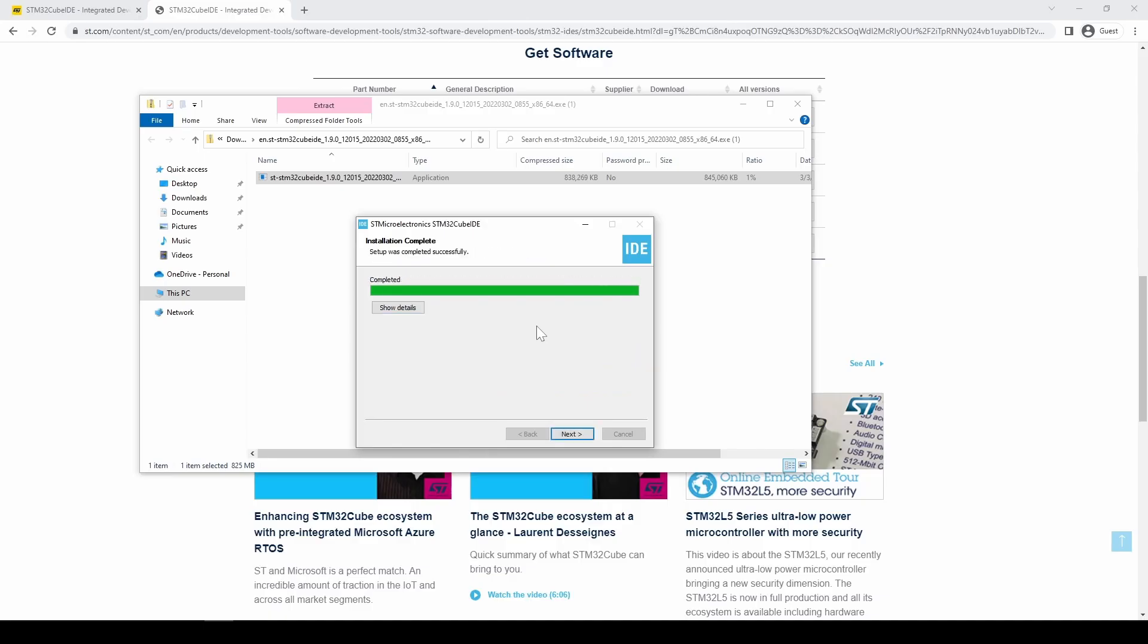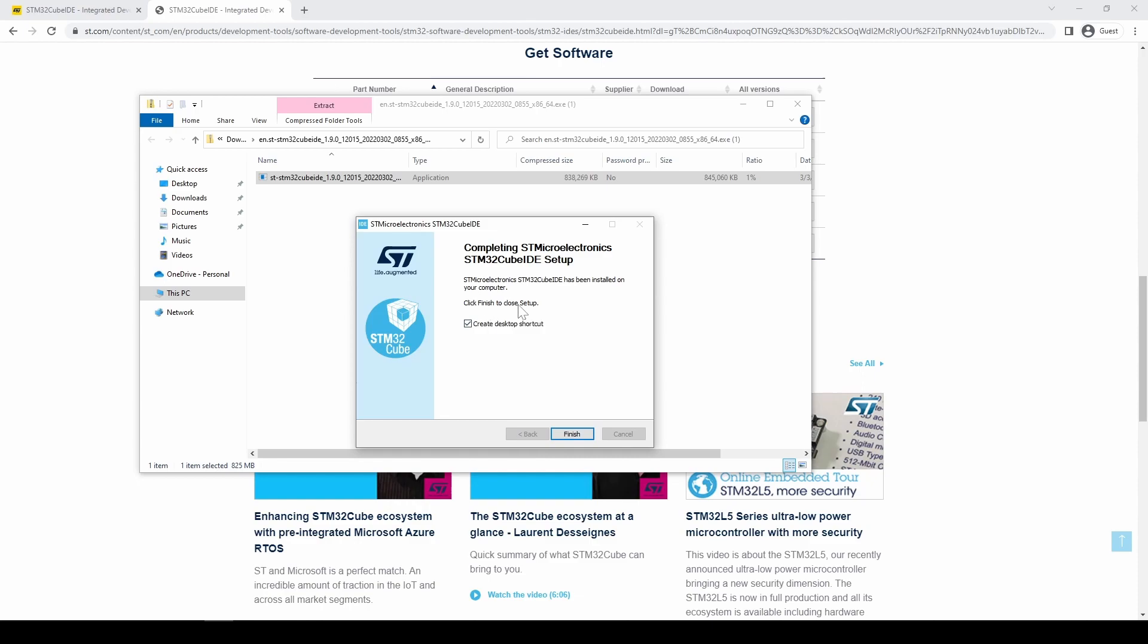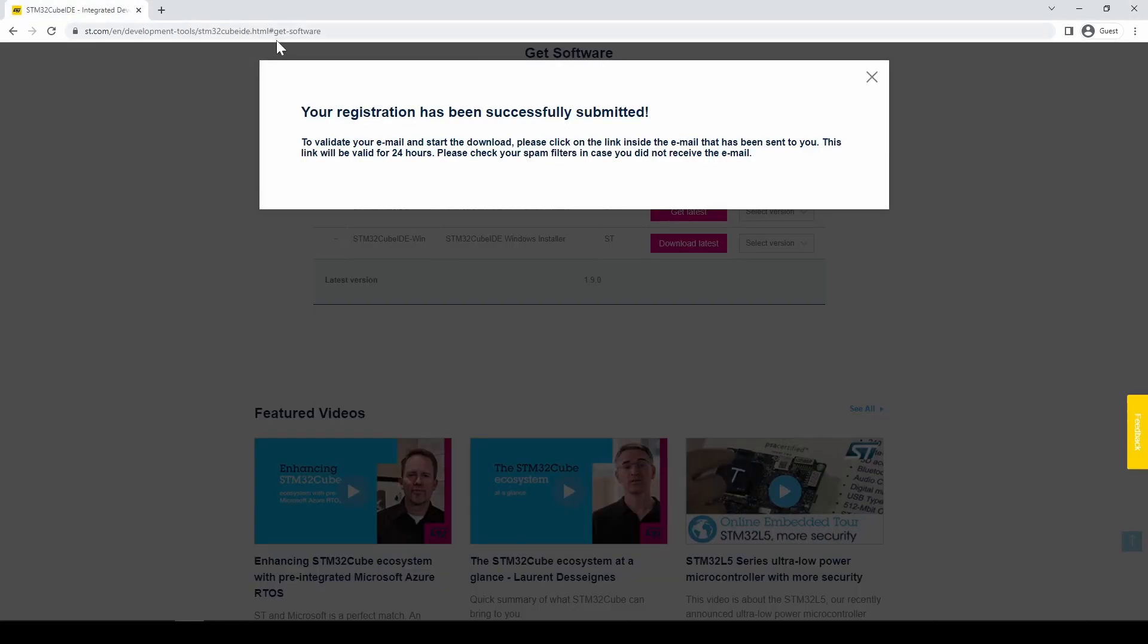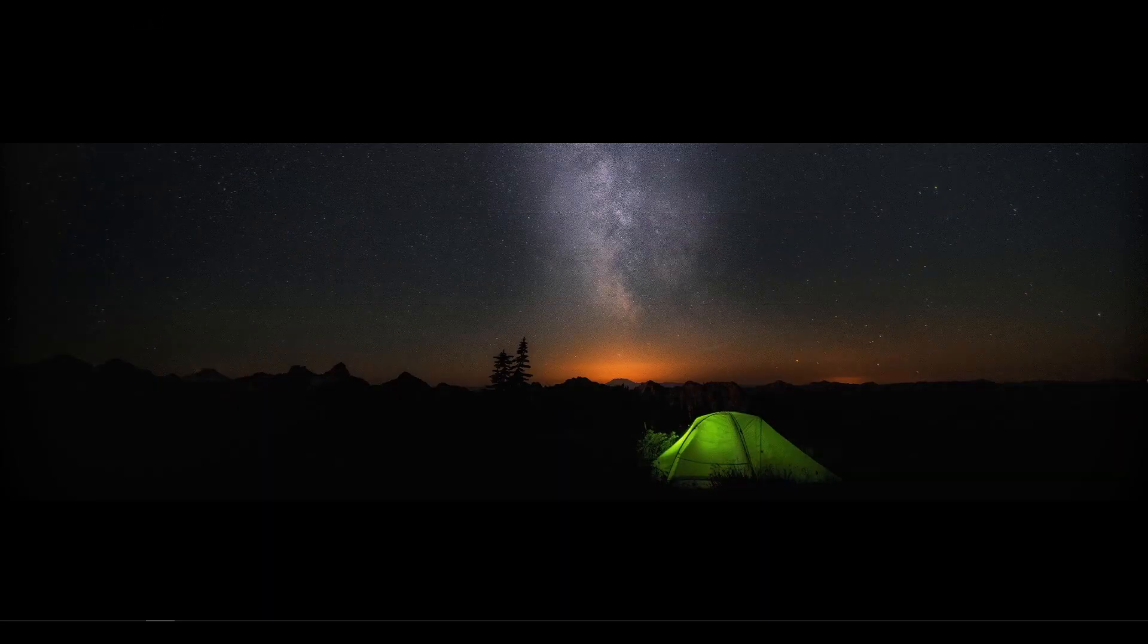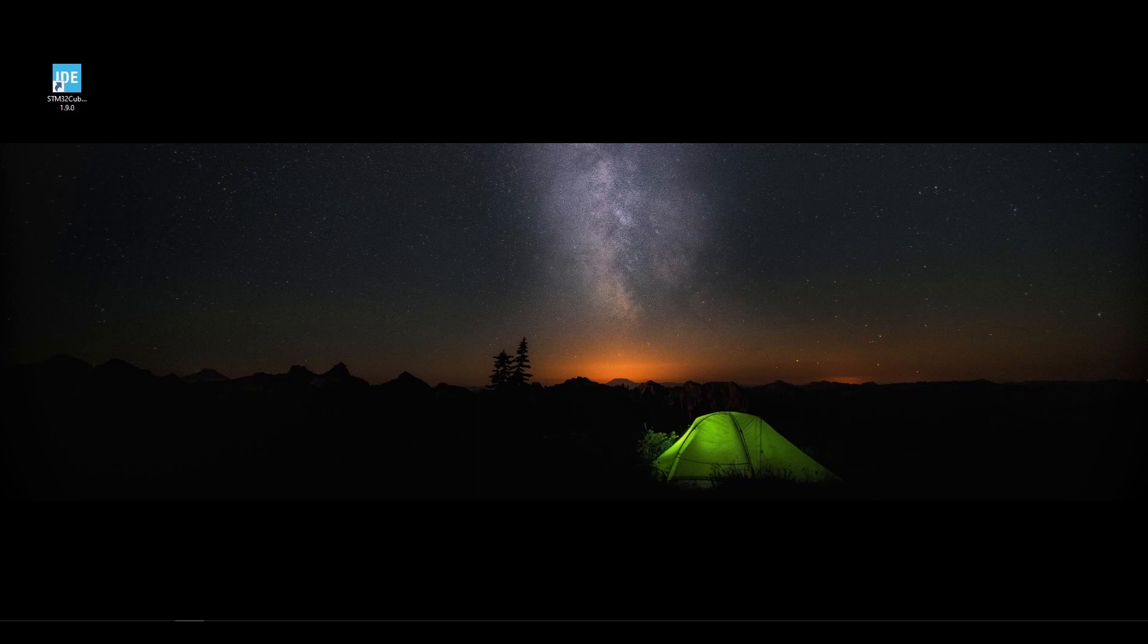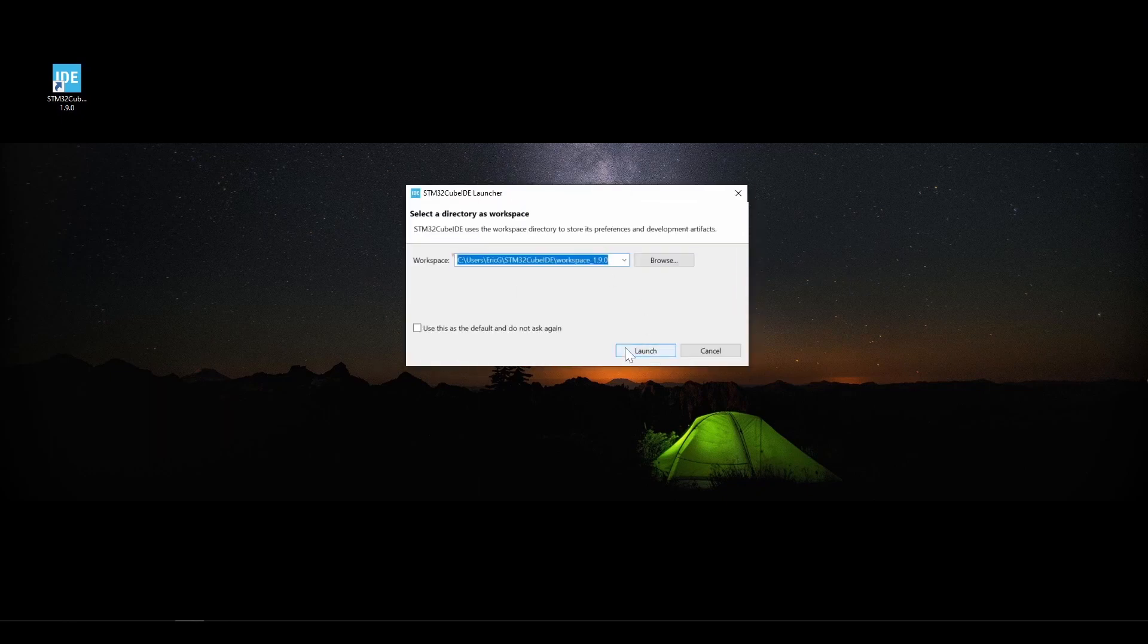Finally, once the download is finished, we can launch the IDE. Within the IDE, select the STM32 project on the left.